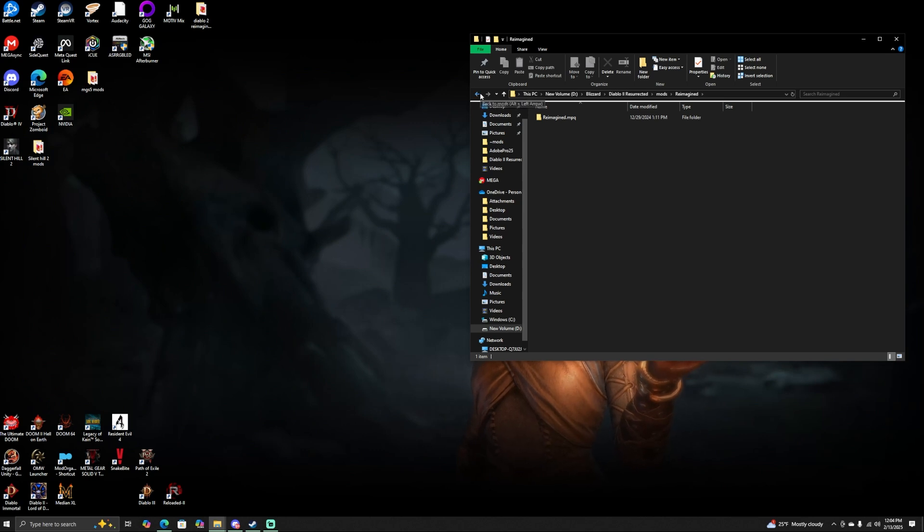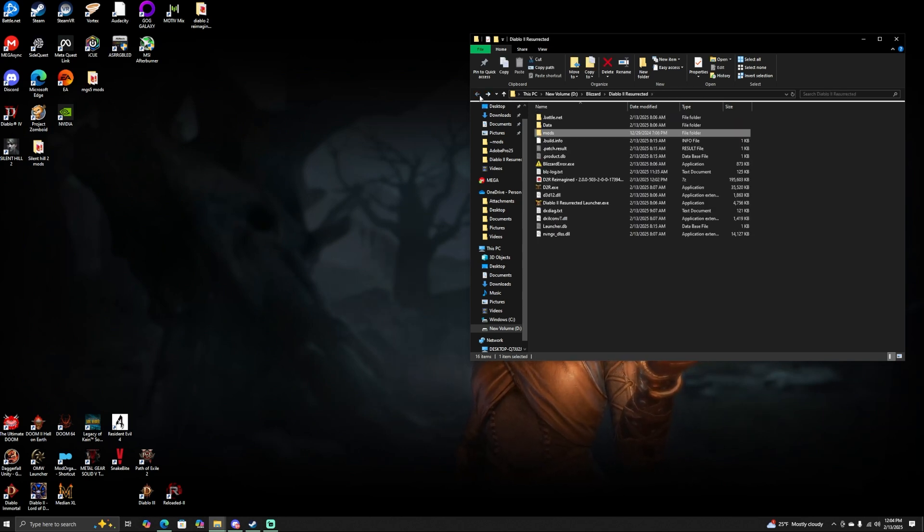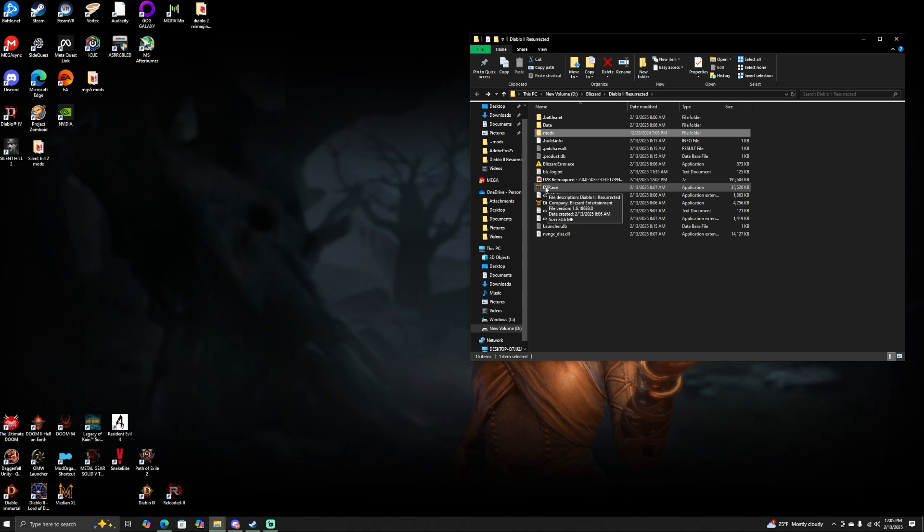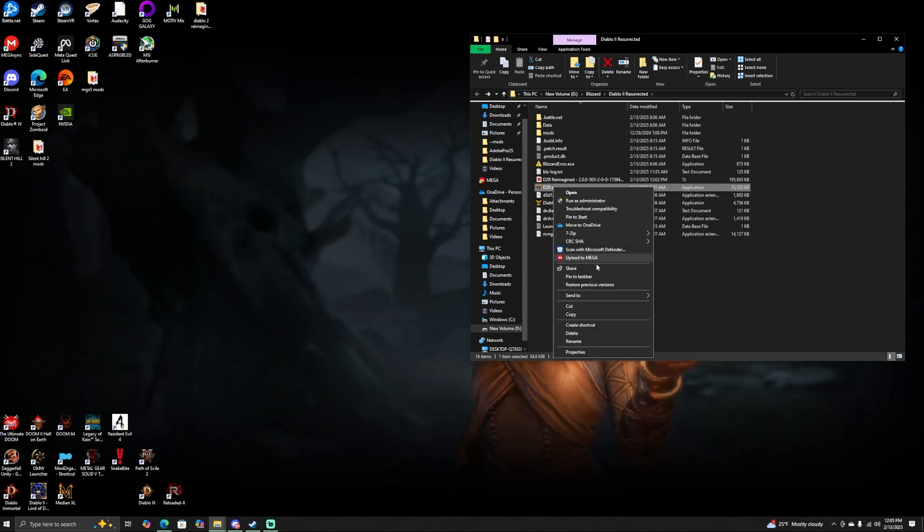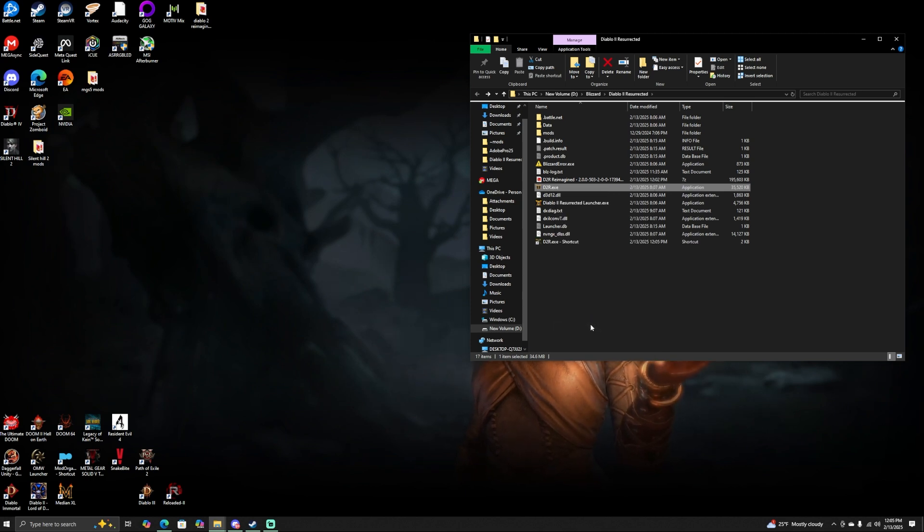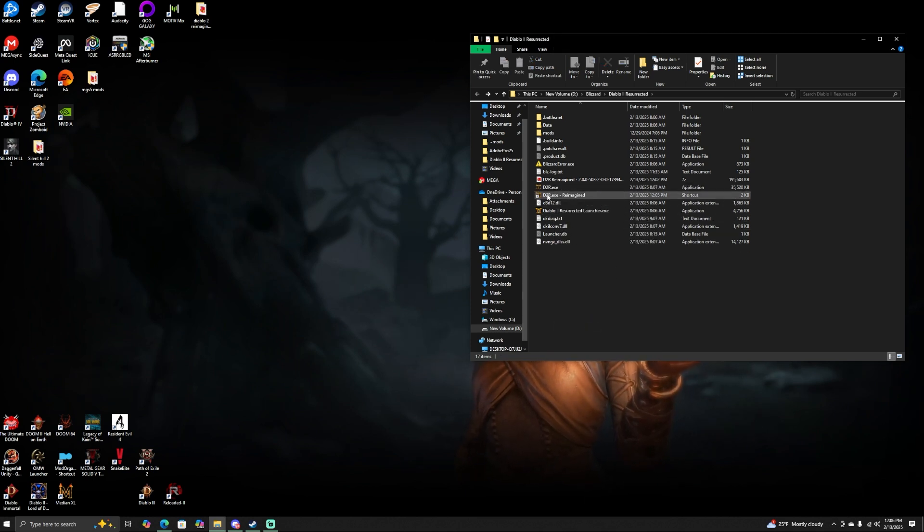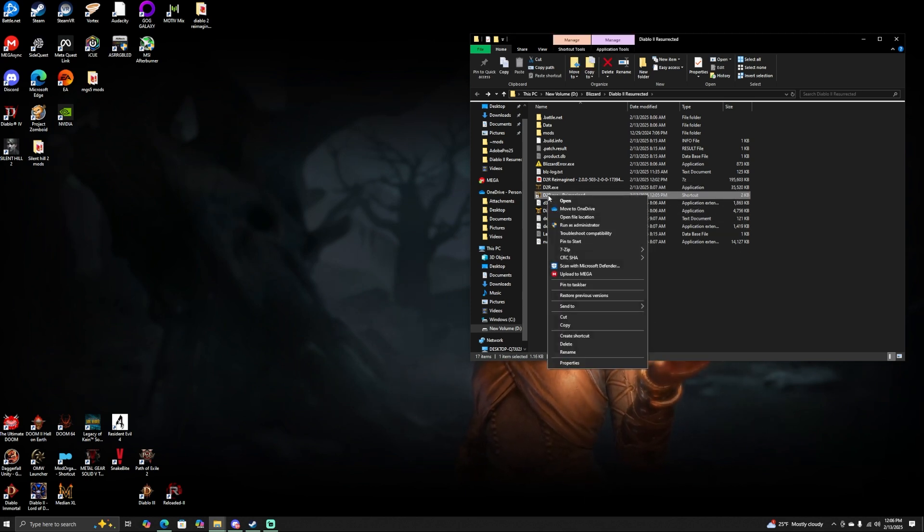The next step is going to be: go to where it says d2r.exe. I want you to right-click on that and then go down to where it says Create Shortcut. After you have done this, you're going to want to right-click on that.